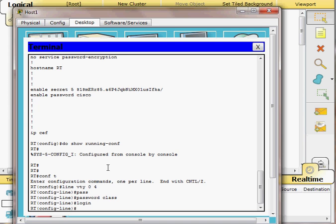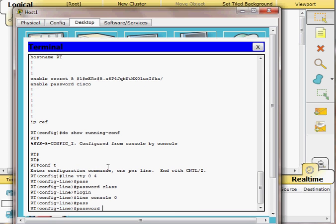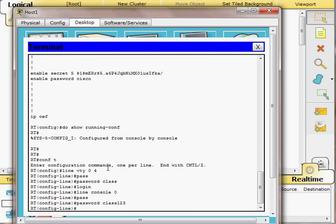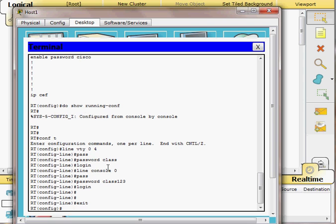From the VTY line configuration I move directly to the console line by typing 'line console 0'. I use Tab completion to autocomplete commands. I set the console password to 'class123' and add the 'login' command. Once done, I exit back to global configuration mode.